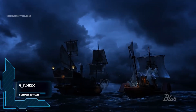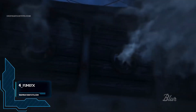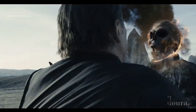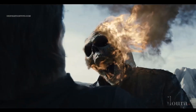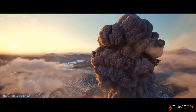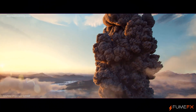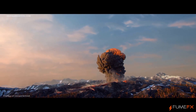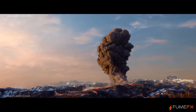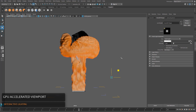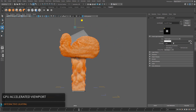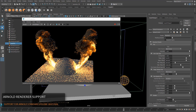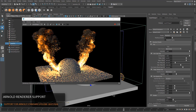Number 4, FumeFX. FumeFX is a strong fluid dynamics plugin for Maya designed for simulating and rendering realistic fire, smoke, explosions and other gaseous phenomena. It has the ability to capture the subtlety and complexity of fluid gas behavior. It is favored among visual effects artists, game developers, visualization professionals and anybody else who wants to generate amazing effects.